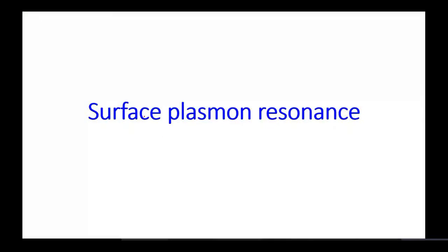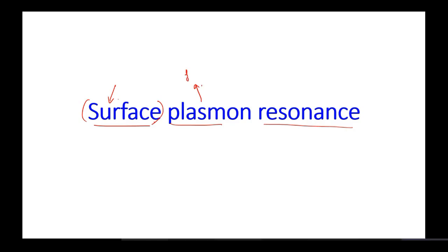Good evening everyone. Today we will start with the new topic: Surface Plasmon Resonance. As the name suggests, this kind of activity happens on a typical surface. Plasmon means free electrons, and resonance — we all know — is when they start vibrating at a particular frequency, and in that way they either absorb or release some energy at a specific wavelength or at a specific angle.